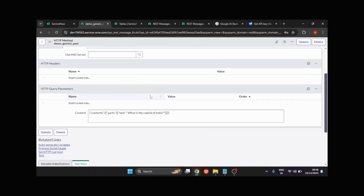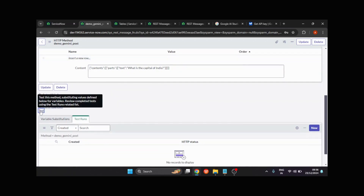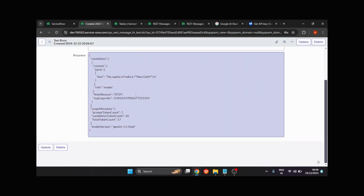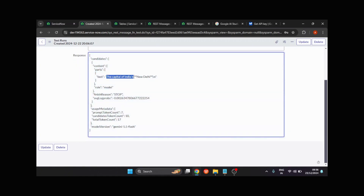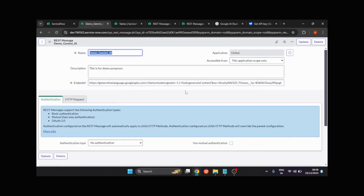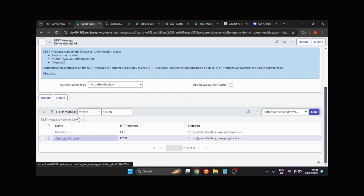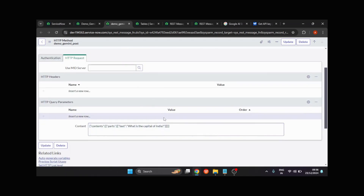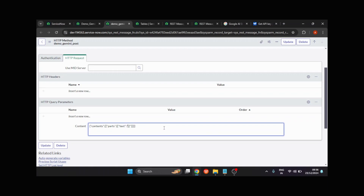I'll save it. Now I need to test whether it's working as expected, so I'll click on Test. You can see I got HTTP status 200, meaning it was successful. Under the response, the answer is: 'The capital of India is New Delhi.' So we have created the REST message successfully. Now I'll make that content dynamic by providing the dollar curly braces syntax with the variable name 'text,' and save it.